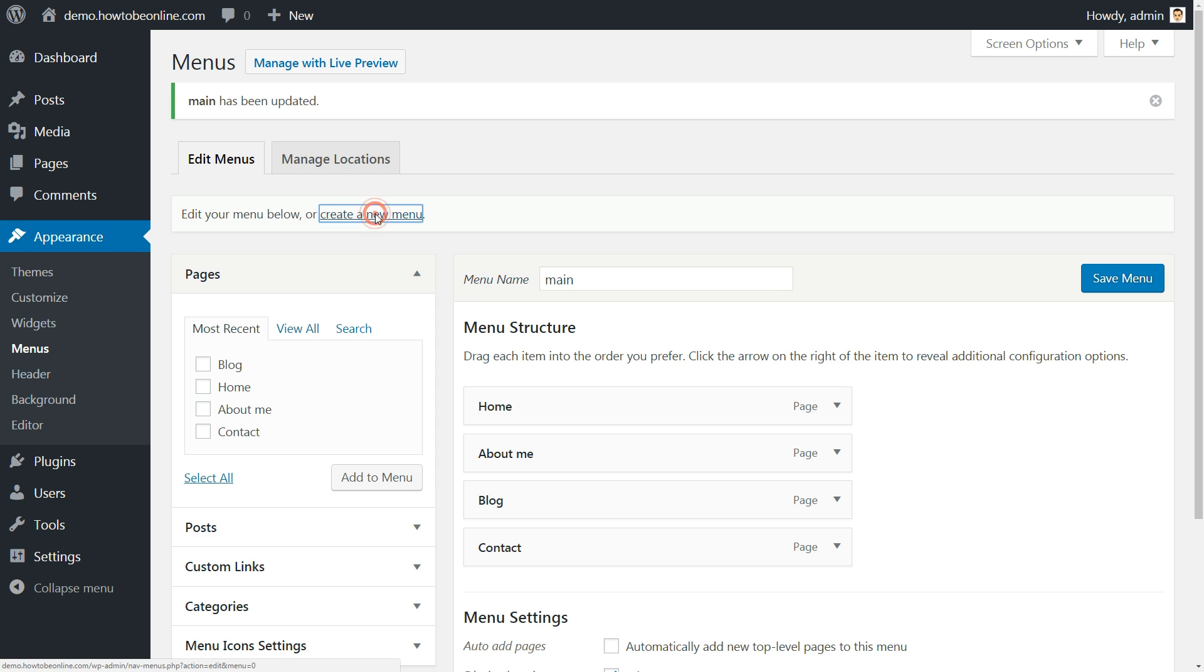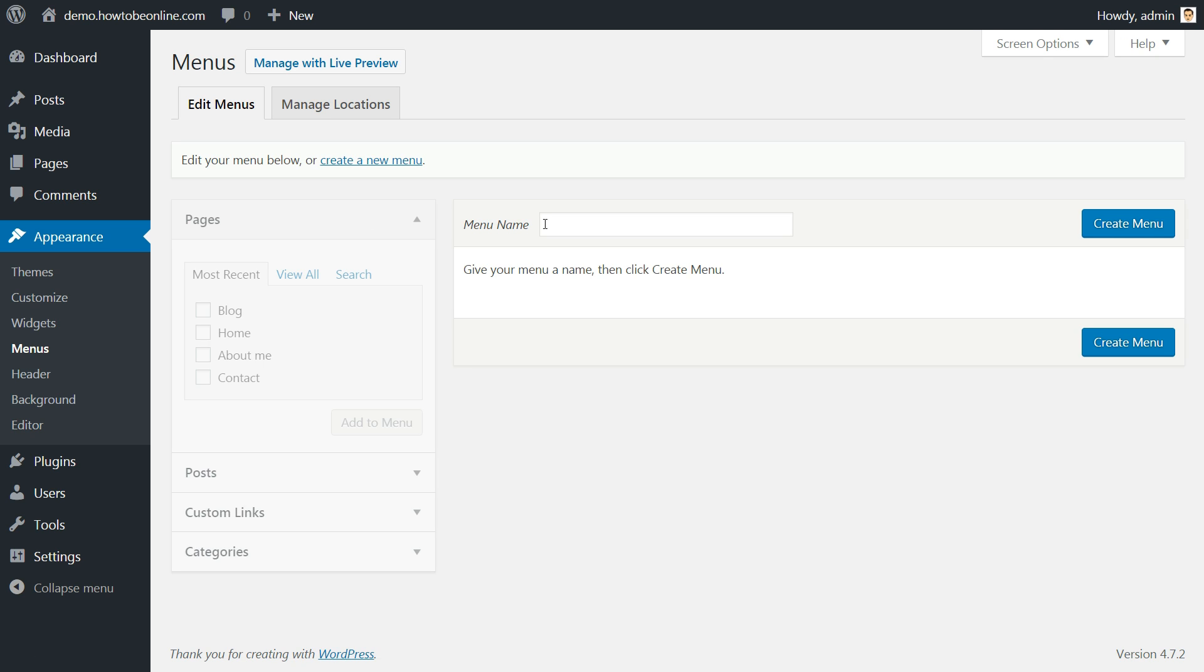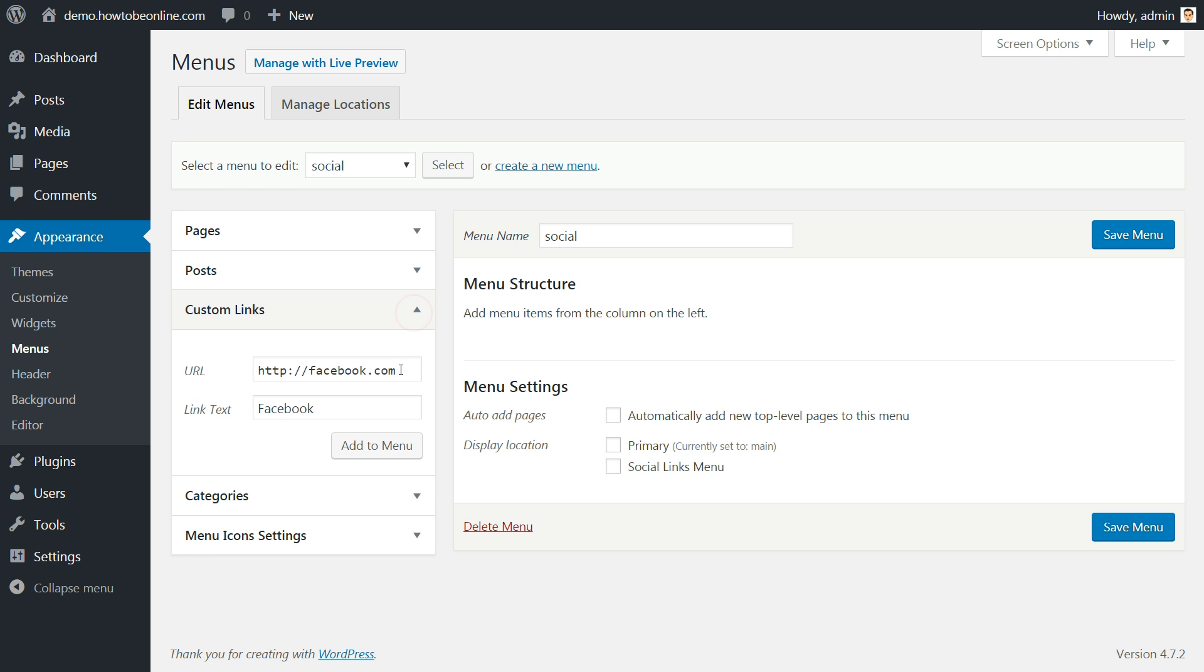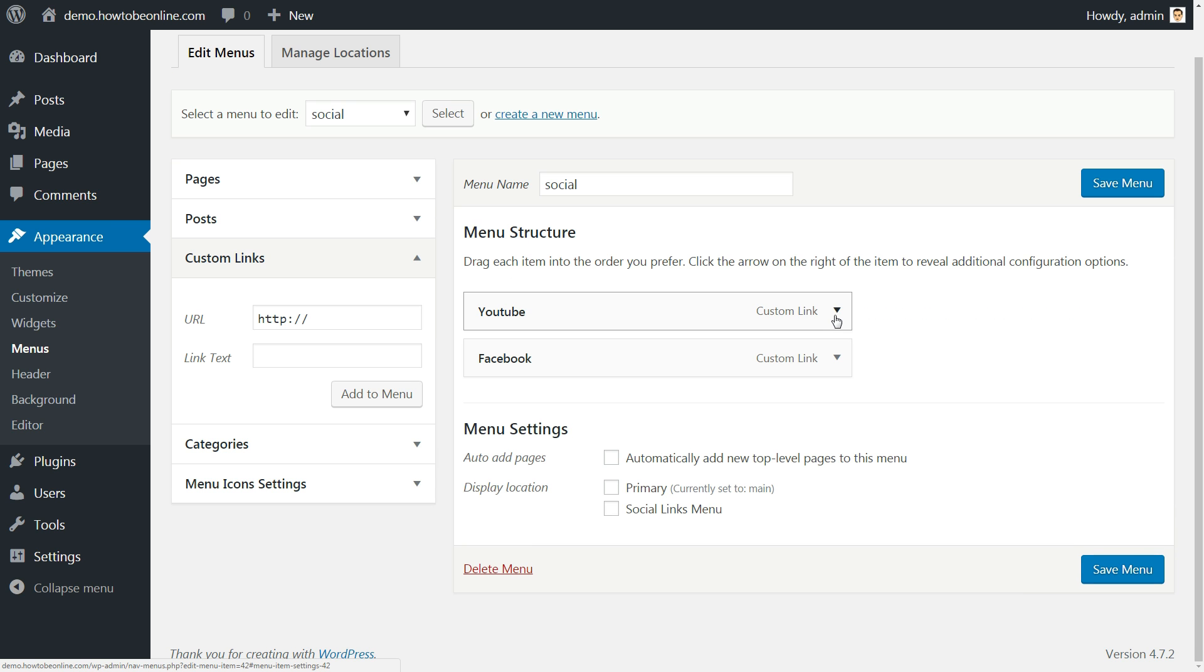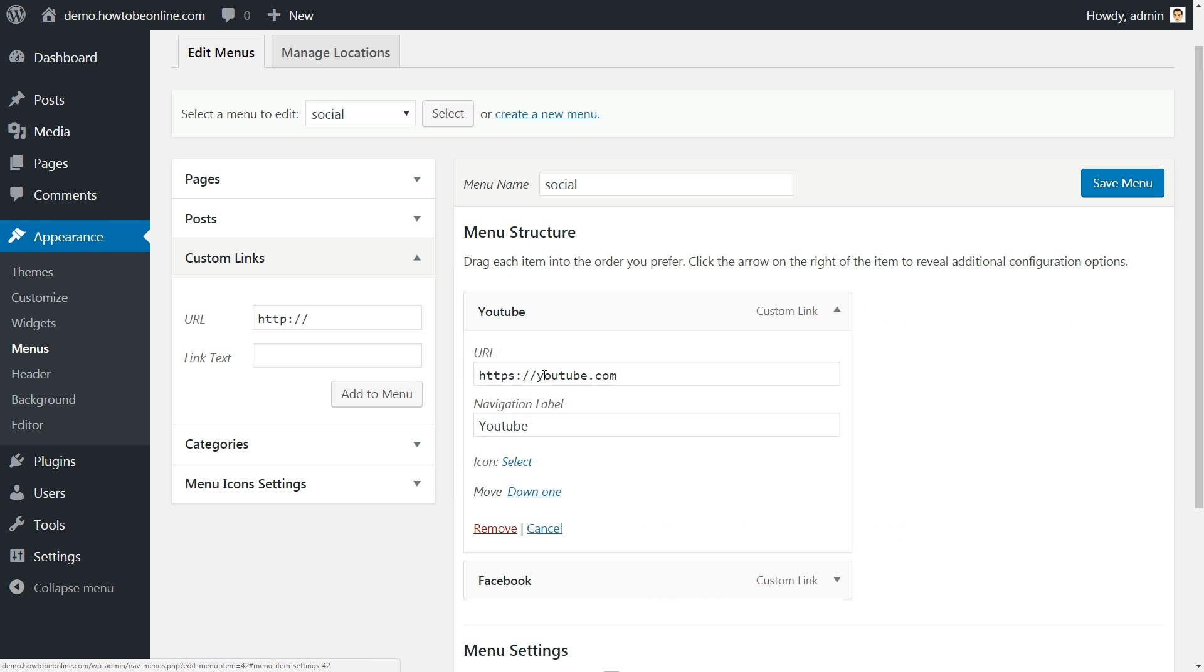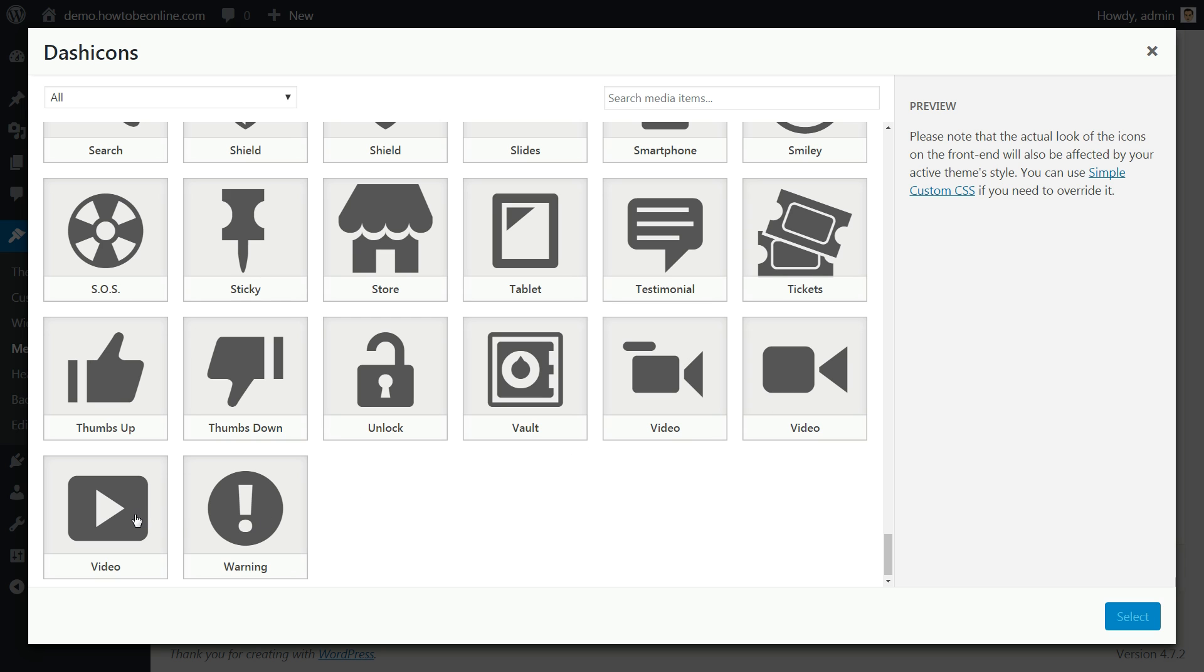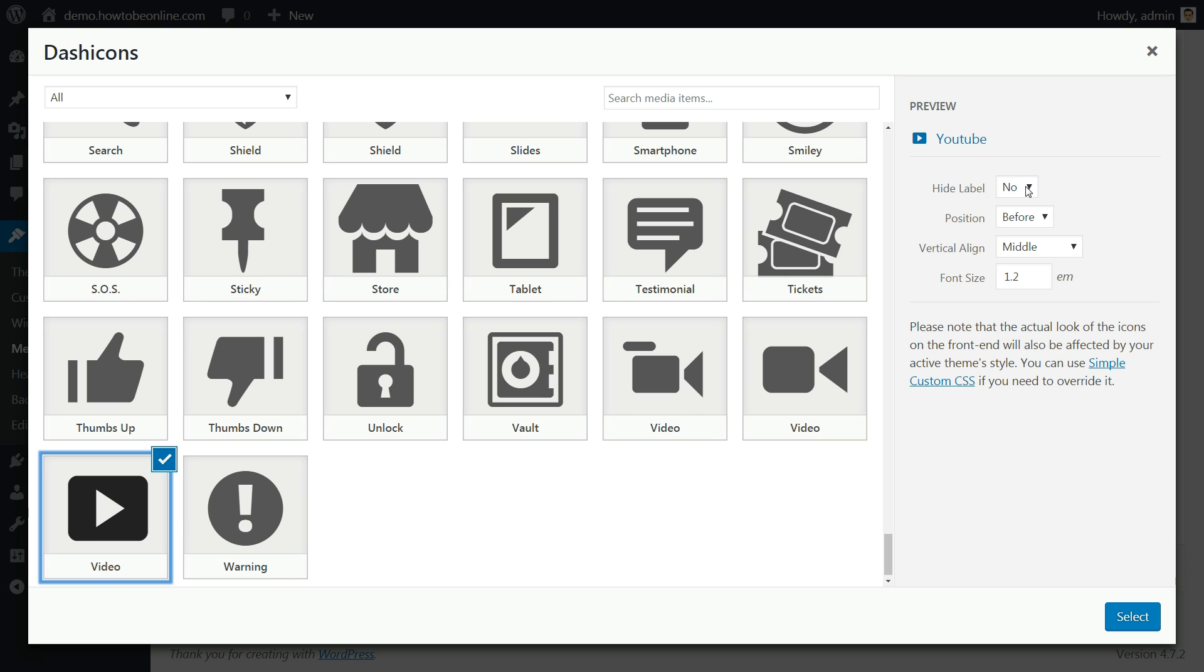Now click again to create a new menu, name it social, click create menu then move to the next step. Head to custom links, paste your social profile URL first and link text second, then add this item to the menu. Open it to see the setting options and set the proper icon for that particular media platform.